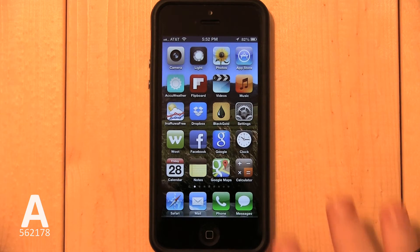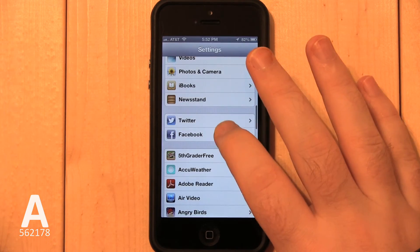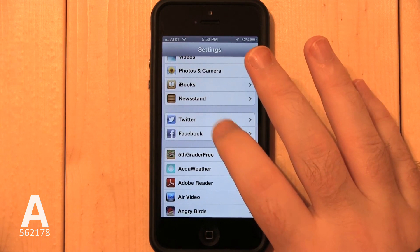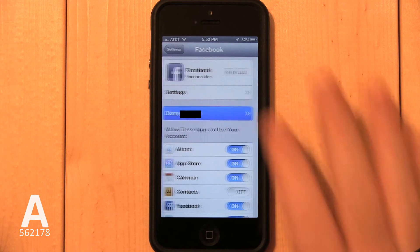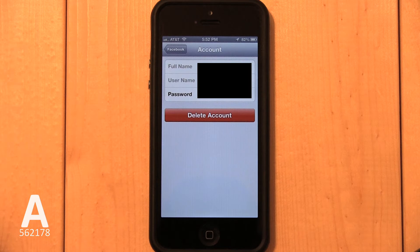Open the Settings app, scroll down to Facebook and select it. Then tap your name or tap the name you use for Facebook. Remember, you're not deleting your Facebook account — you're only deleting the Facebook account association with your iPhone. So don't worry, your Facebook account will not be altered or deleted. You can easily restore the button if you change your mind later.